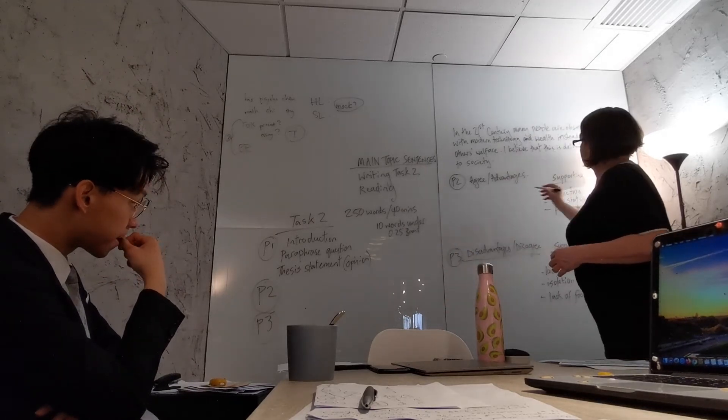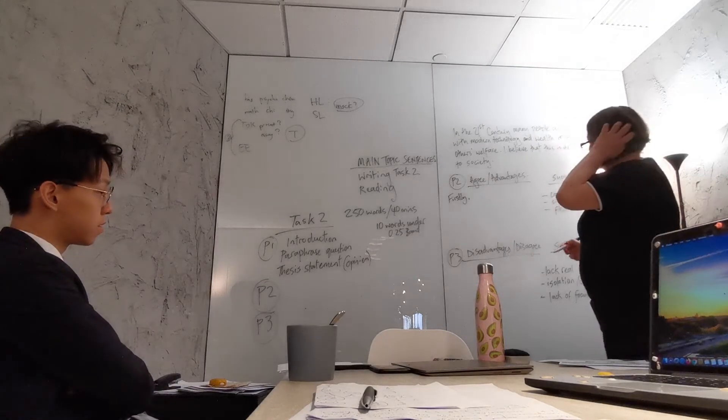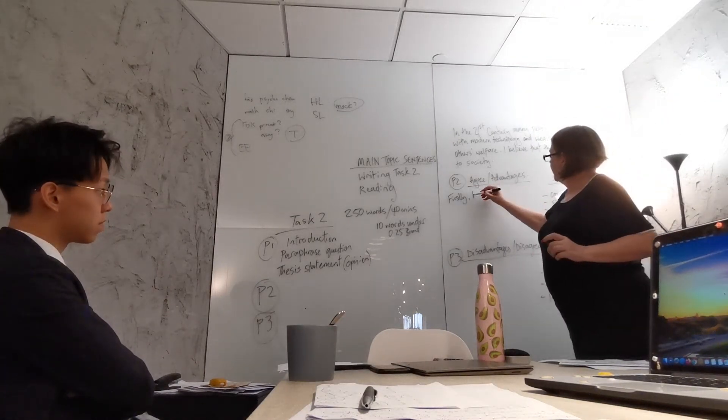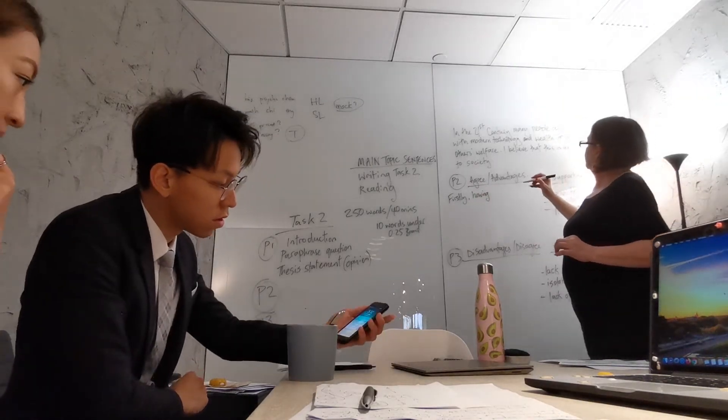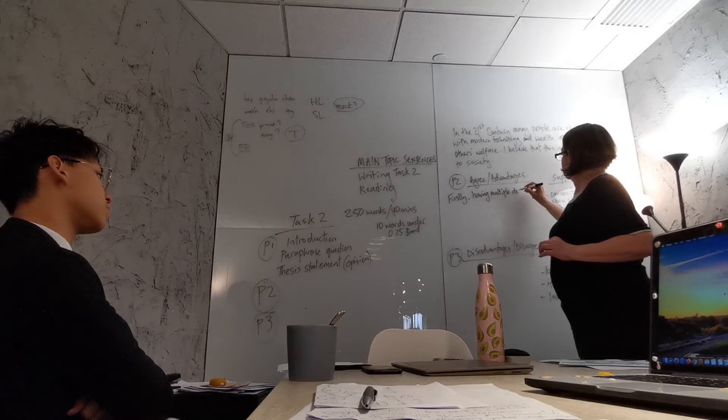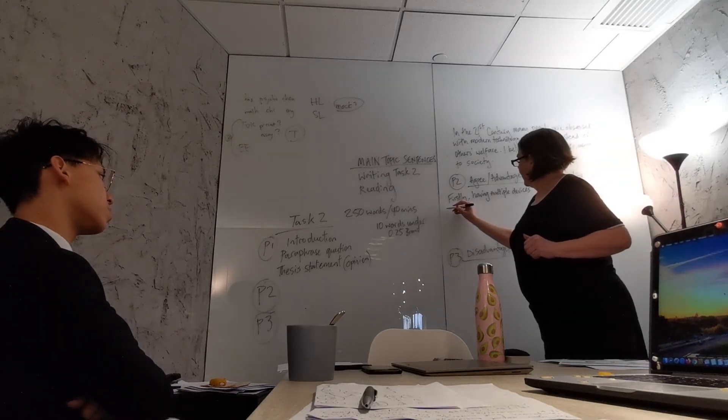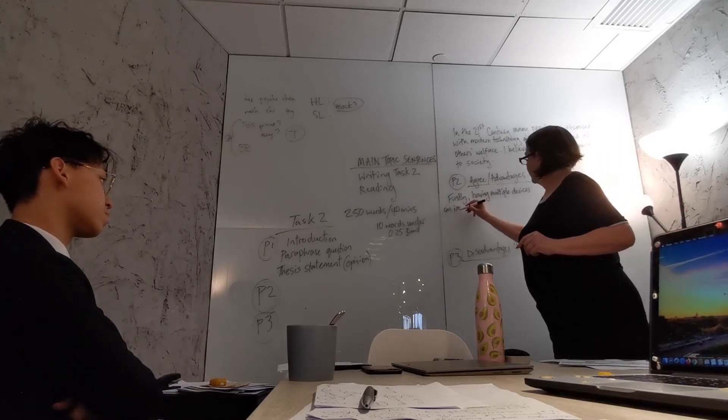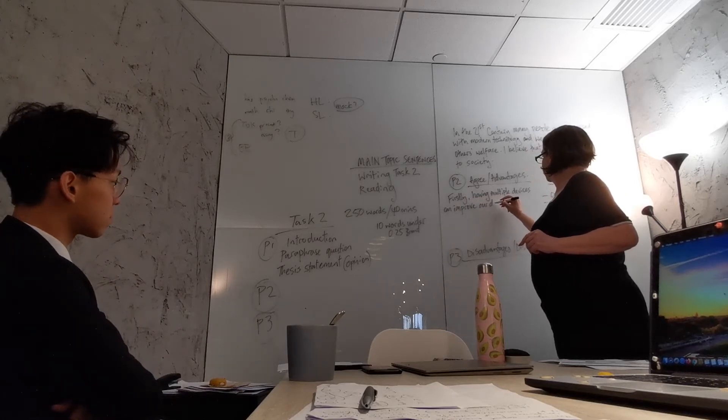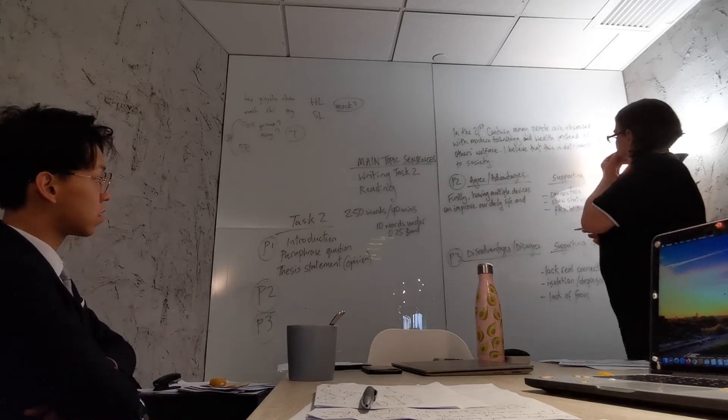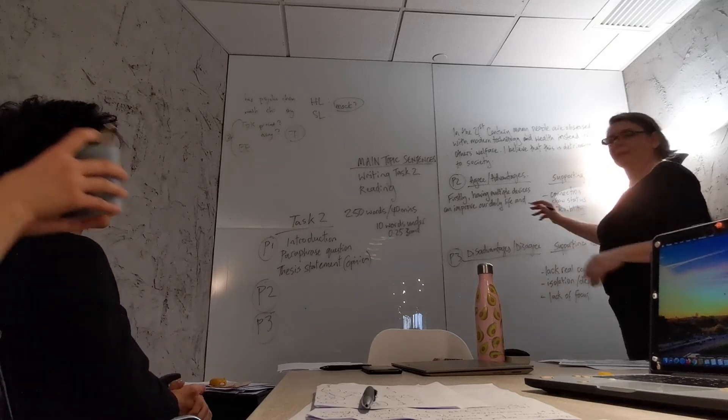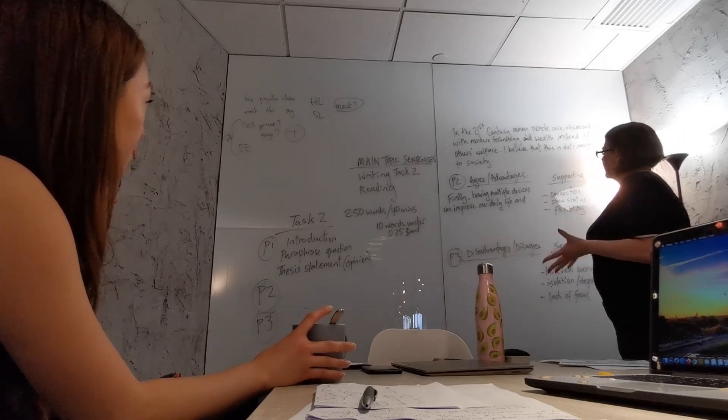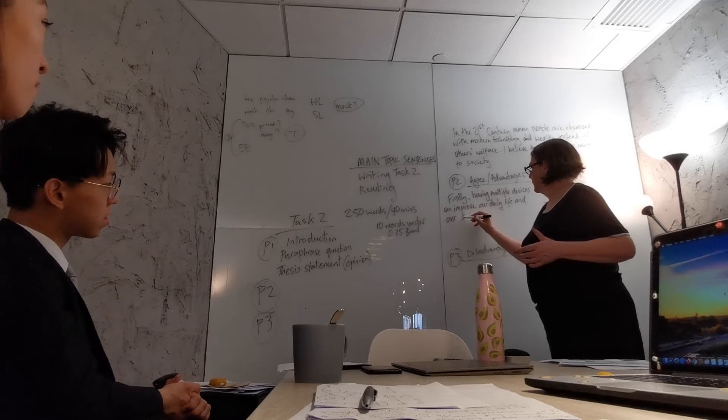A main topic sentence introduces you to a paragraph. It explains what the topic of the paragraph is, what the theme is. So this one I'm going to say: Firstly, having multiple devices can improve our daily life and our social situation. So that is the topic sentence.